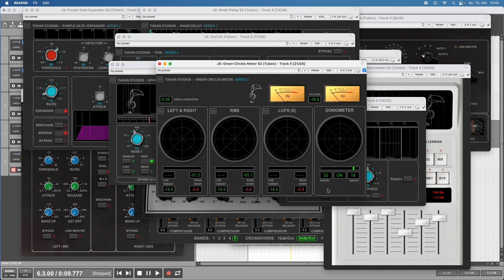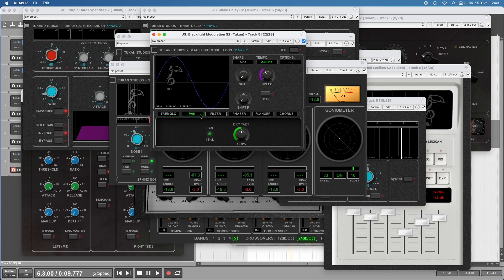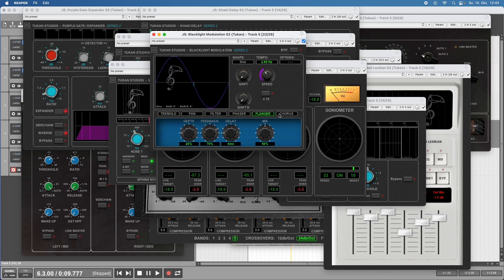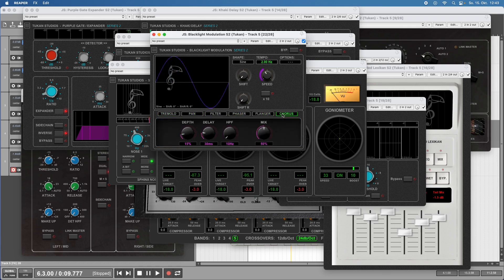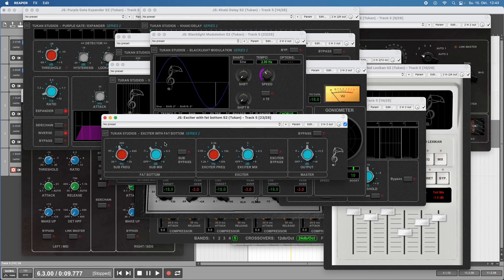Then we have plugins for making more interesting sounds by adding things and doing creative mixing - modulation plugins. I made the Black Light Modulation which is tremolo, auto-pan, auto-filter, phaser, flanger, and chorus all in one plugin. In a way that's six plugins.